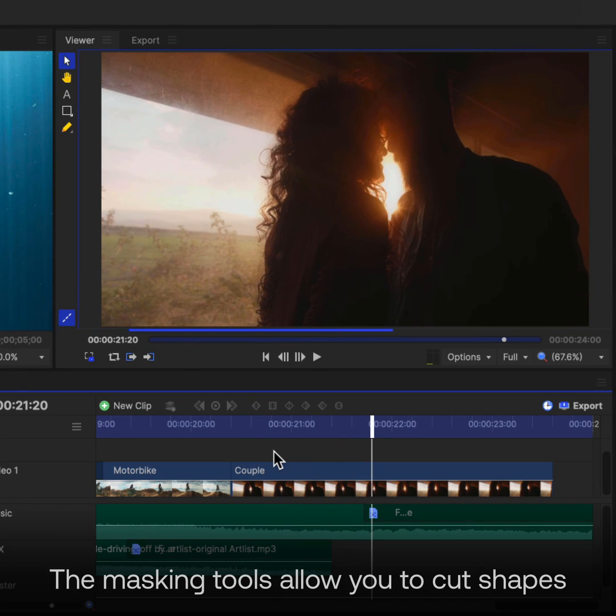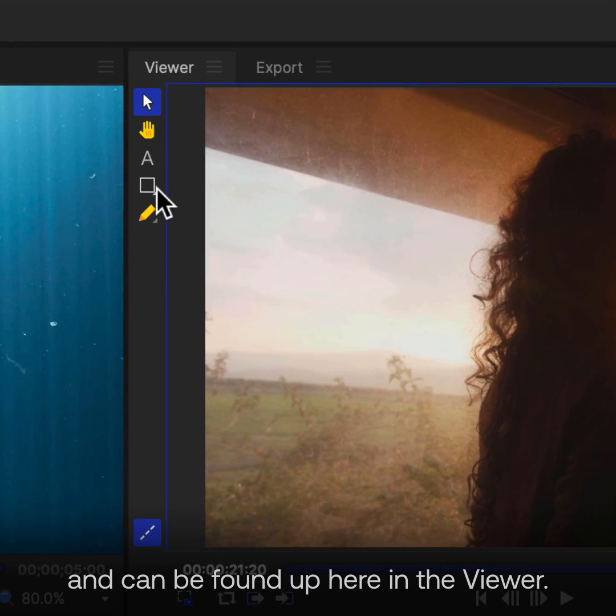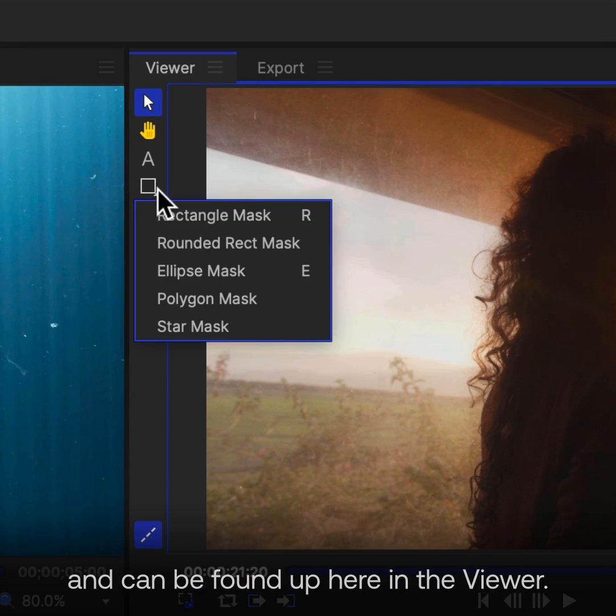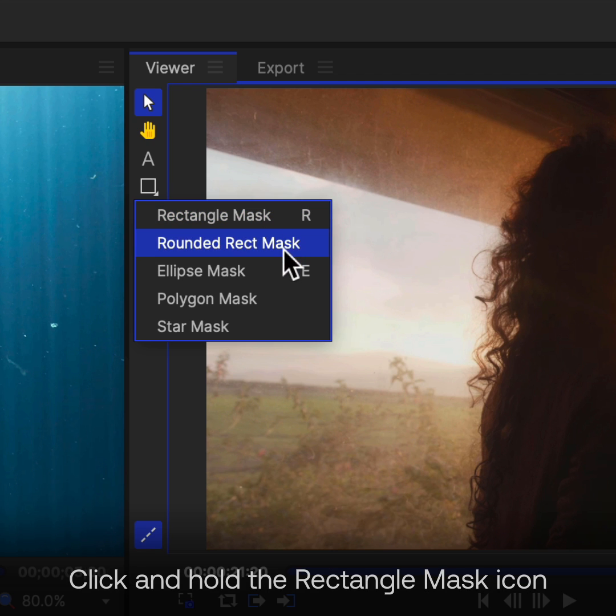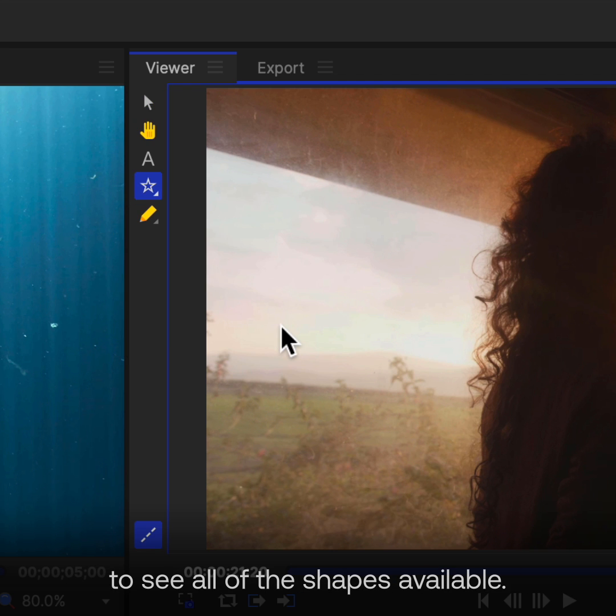The masking tools allow you to cut shapes out of your video or images and can be found up here in the Viewer. Click and hold the Rectangle Mask icon to see all of the shapes available.